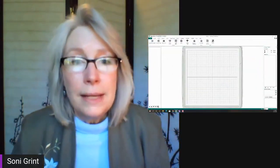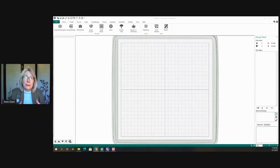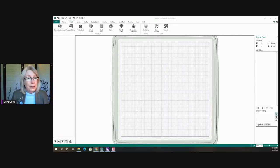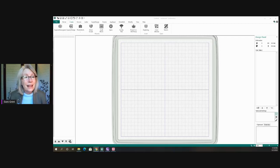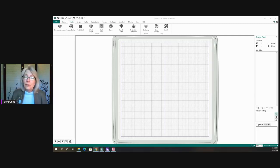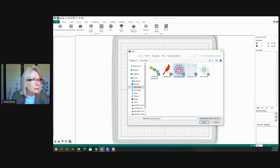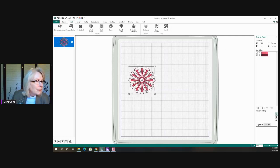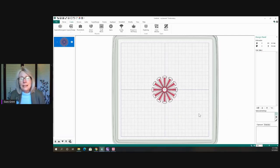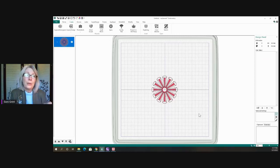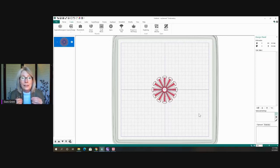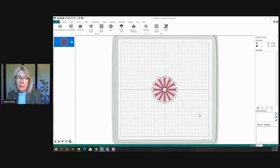Let me go ahead and get into the MySewnet Platinum software where I'm working. The design player is available starting from silver, gold, and platinum — everybody has that across all the different ranges. I recommend if you buy a design, just put it in the software and watch how it stitches. I'm going to insert this little cone flower design and bring it to the middle — it's a simple design, but this will show us a lot.